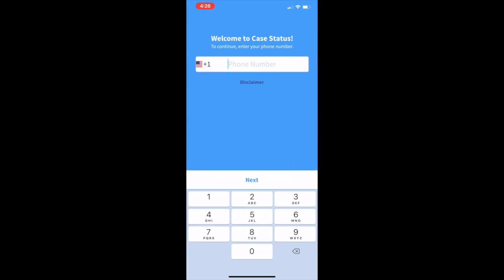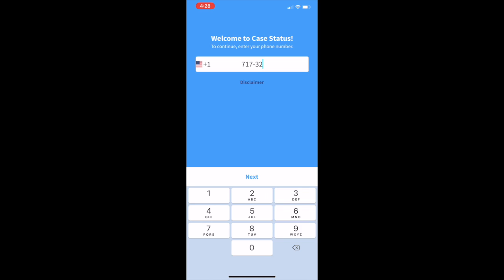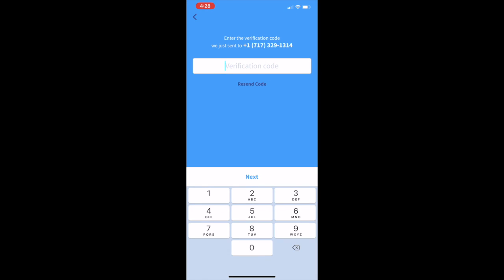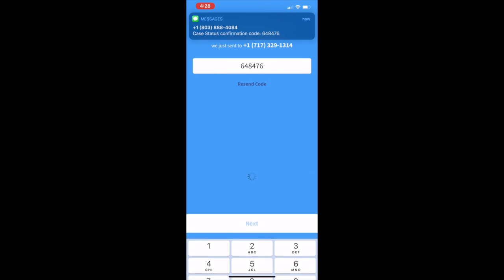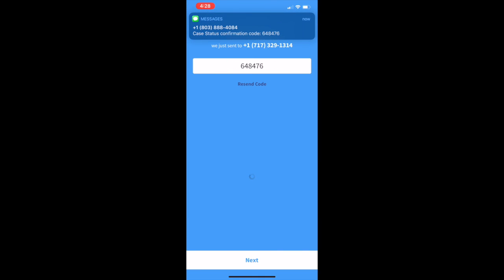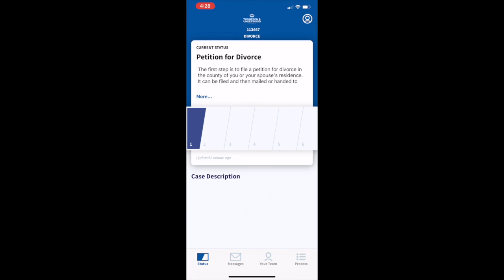Once in the app, they simply type in their phone number, and they're texted a PIN, which they then enter to get access to their case.